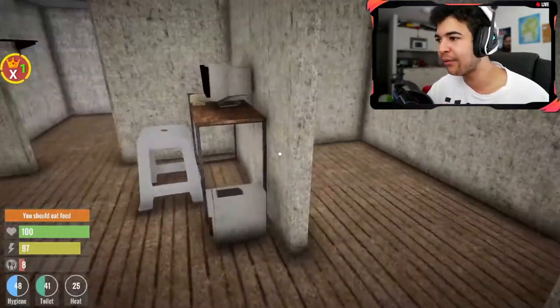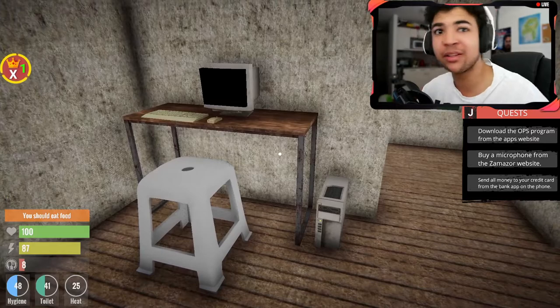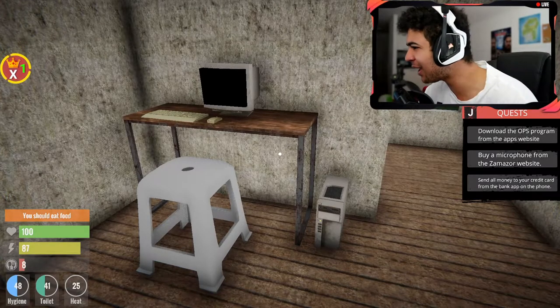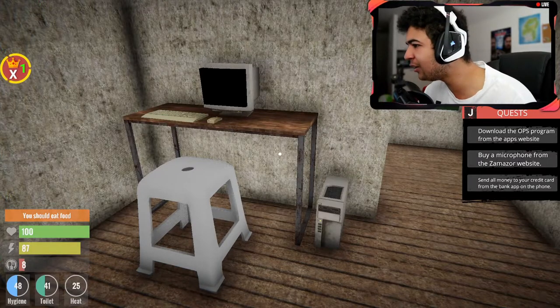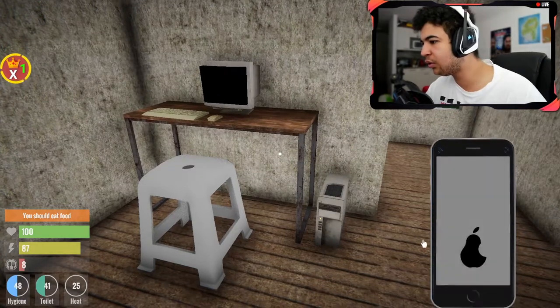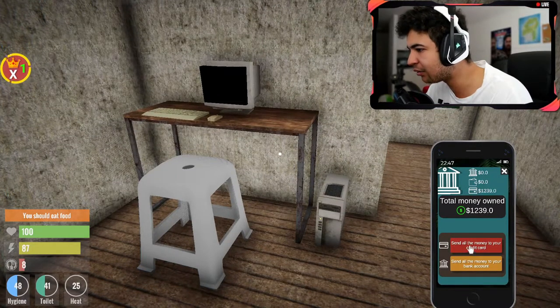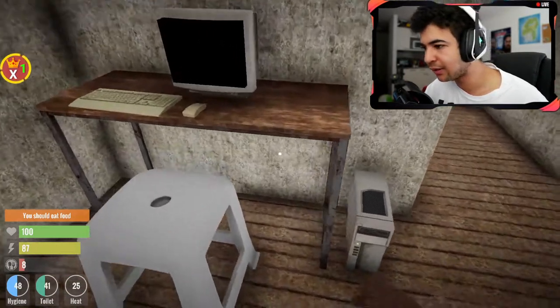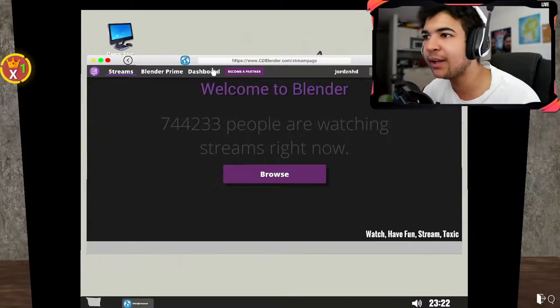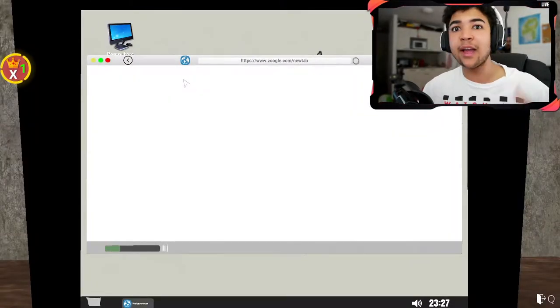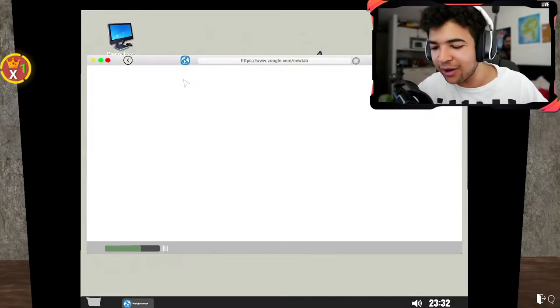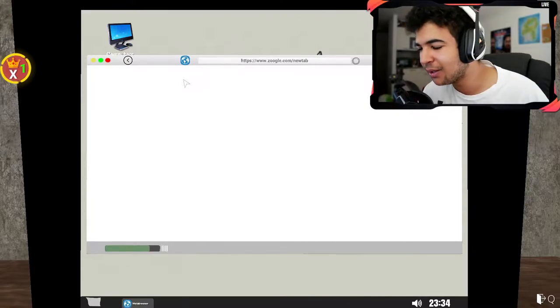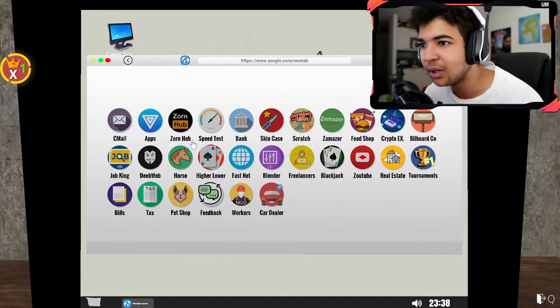So I'm back at mine. Right, let me have a quick look at what the objectives are right now. Download the OPS program, which is like OBS. Buy a microphone from the Xamazoo website, which I'm guessing is supposed to be Amazon. And send all money to your credit card from the bank app on your phone. Okay, we'll do that first. Bank, send all money to your credit card. Fam, we've got 1,200 bucks. Where from? So let's interact with the PC, let's turn it on.